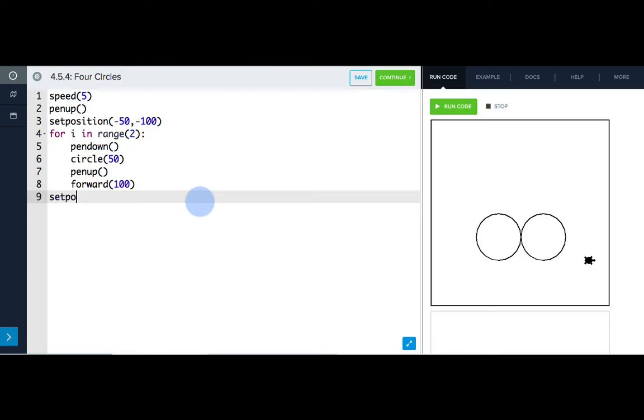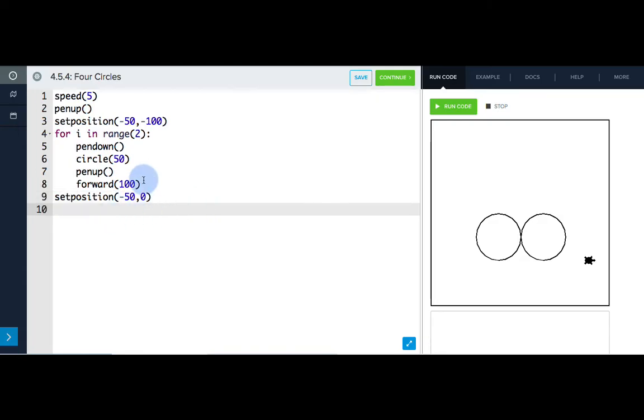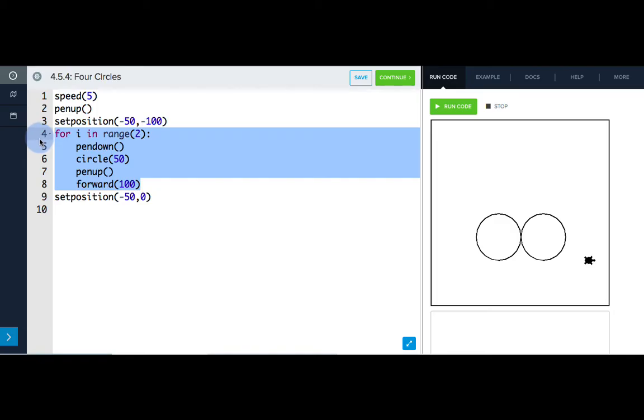Set position negative 50, zero. And we want to make sure it's not indented because we don't want this command to be a part of our loop. Now we're ready to follow the same steps as before, so we can copy and paste this loop to use it again.